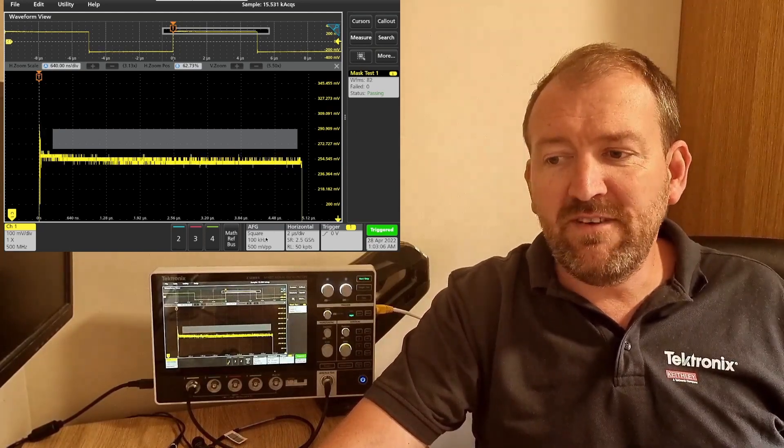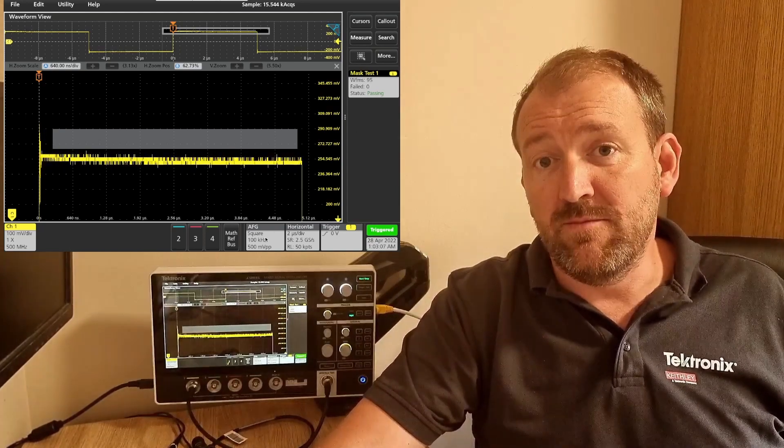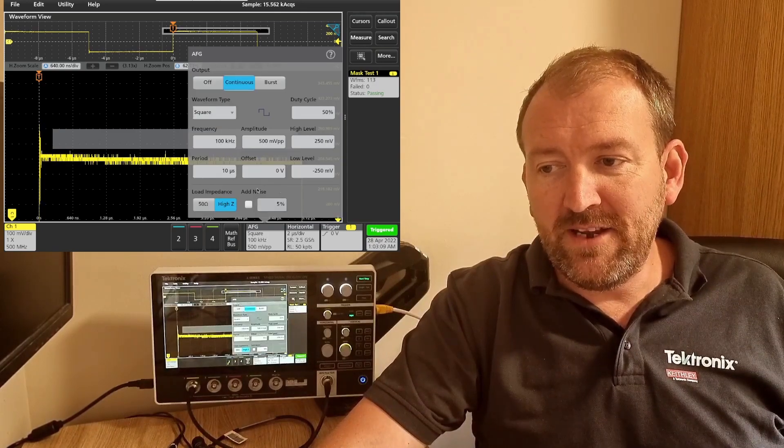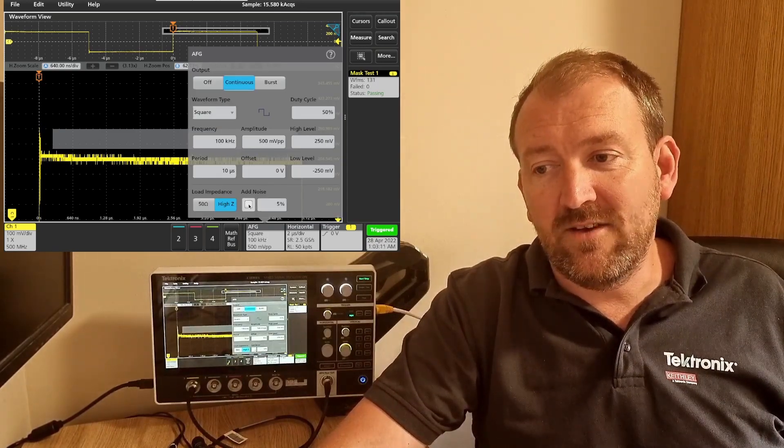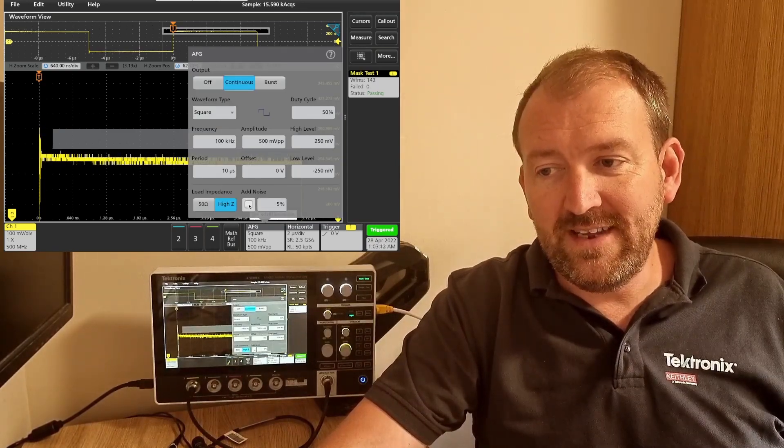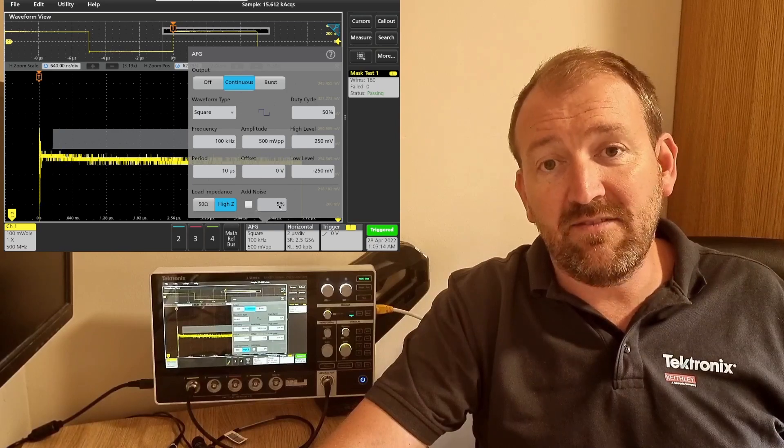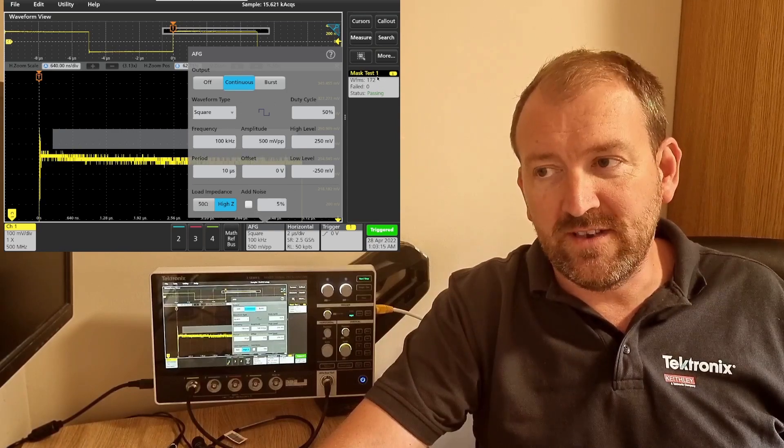But what if I was to introduce some noise? Go to the AFG menu and I can do that via this option here. If I tick this box, this will add 5% noise.